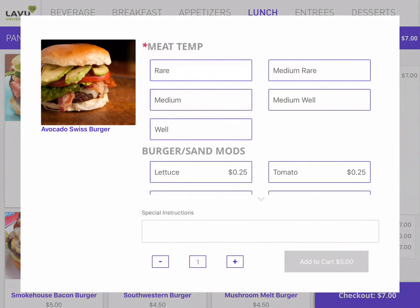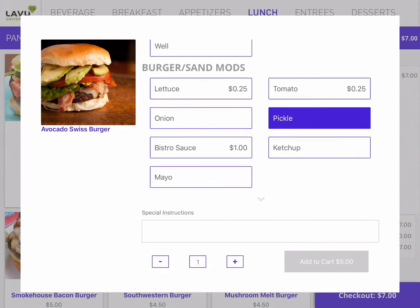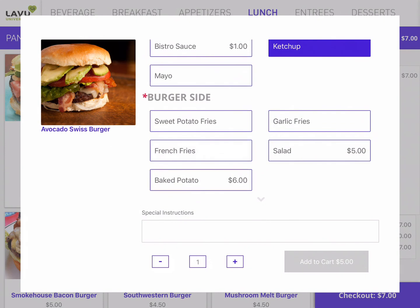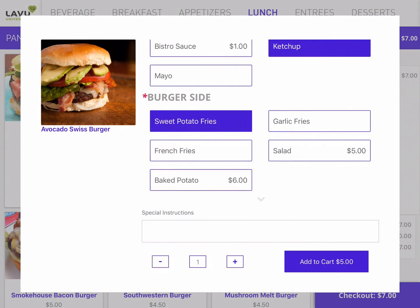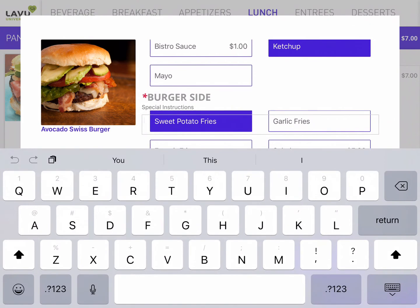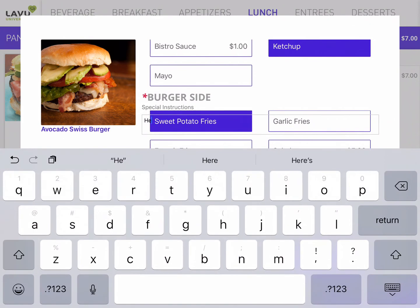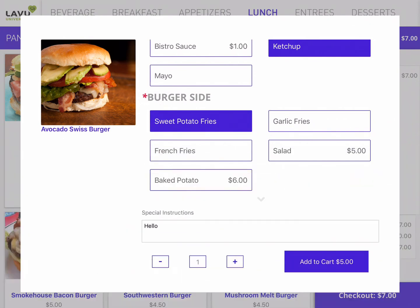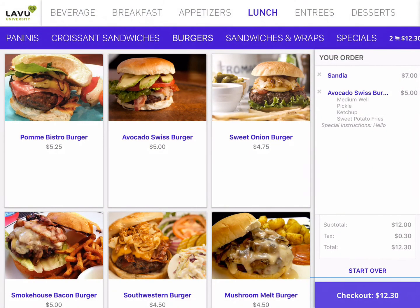Next, I need to make some decisions about how I want this burger prepared. Finally, I want to add a quick note — I want to say hello to the cook. Now that I'm done, I'll tap Add to Cart, and I'm ready for my checkout.